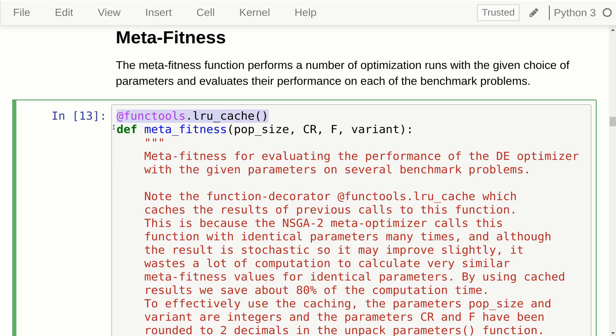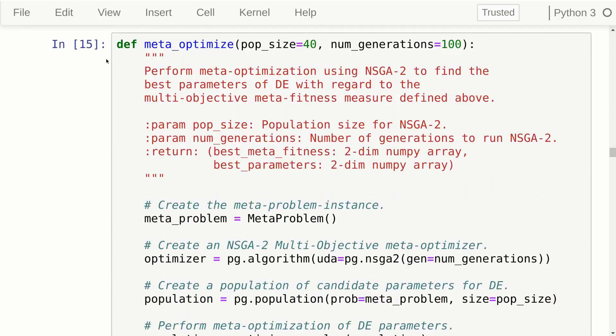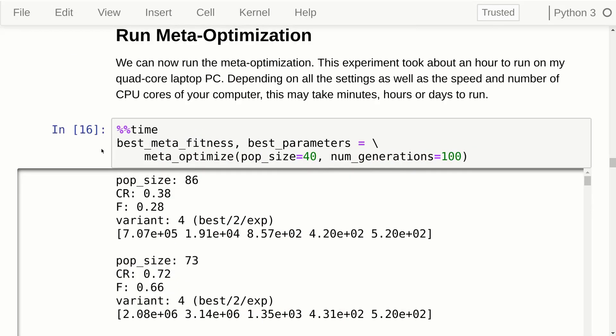I have a suggestion for an exercise where you can improve on this cache if you like. We are using the Pygmo library and just need to glue everything together with a few wrapper classes. Finally, we have the function for actually doing the meta-optimization.